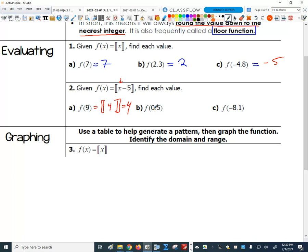Let's try another one — what about f of 0.5? I'm plugging 0.5 in for x, so I get 0.5 minus 5 equals negative 4.5. That's what's going into my greatest integer function. The greatest integer function evaluated at negative 4.5 is negative 5, because I round down from negative 4.5 to the next negative number, which is negative 5.